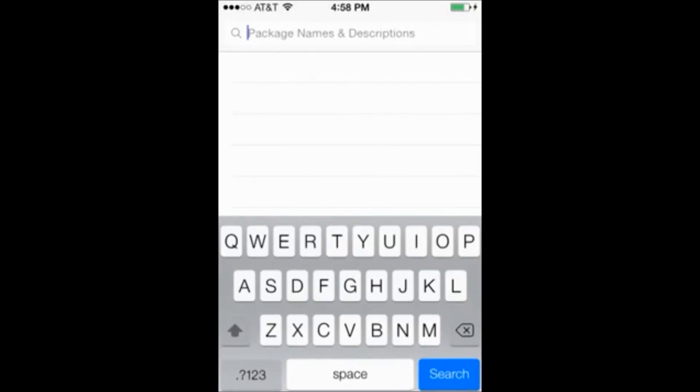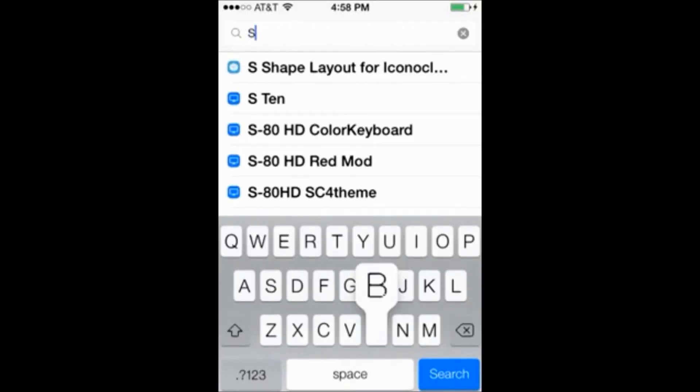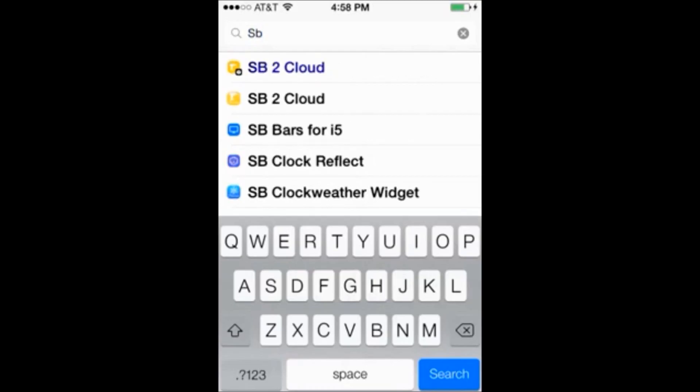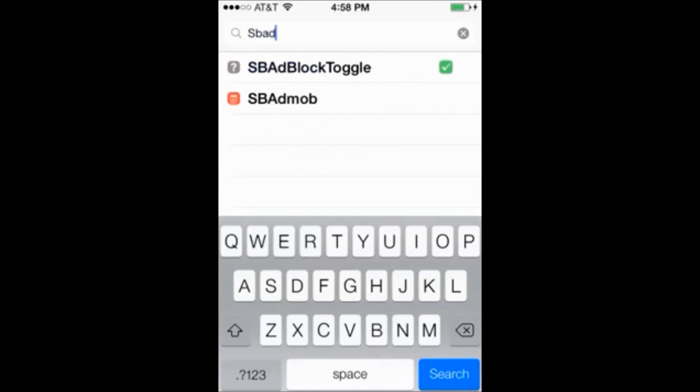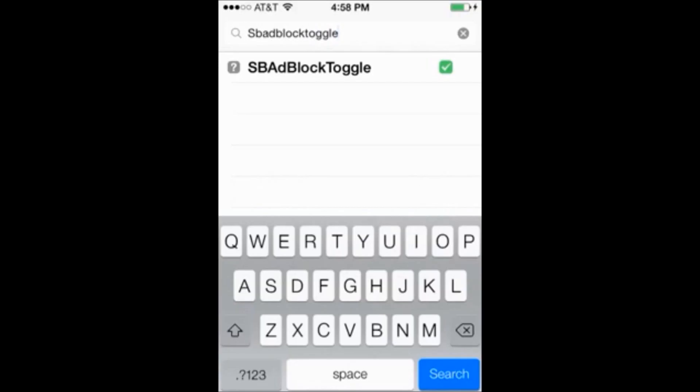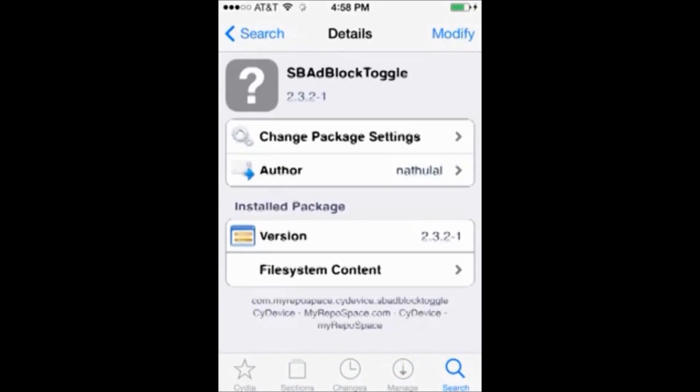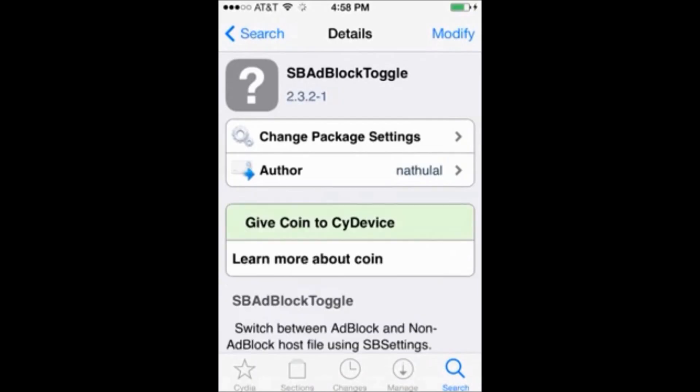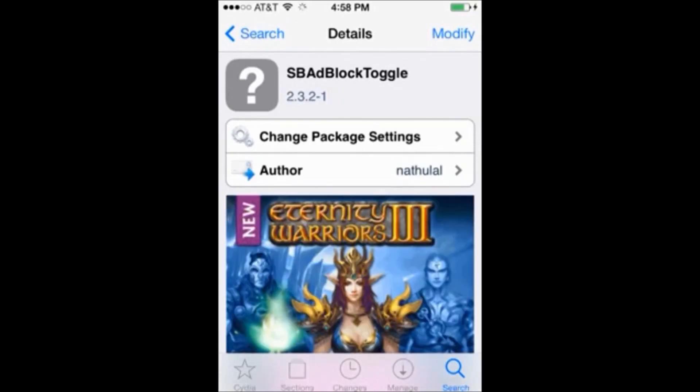It's all one word. Once you search for it you should see it here in the list. So you're going to click it and then in the upper right hand corner you're going to click install.